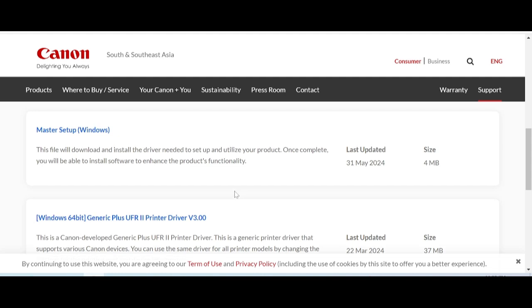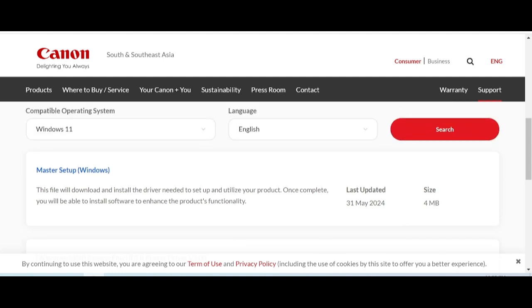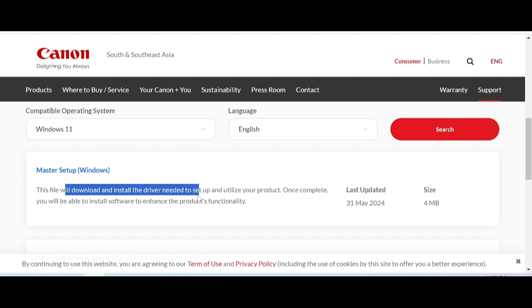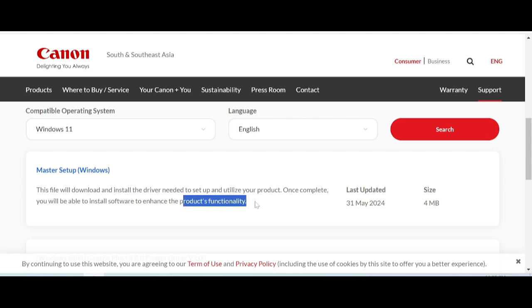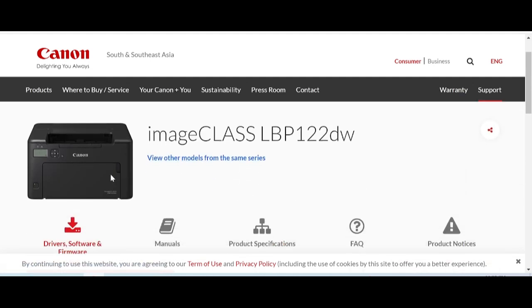I recommend the Master Setup option. The Master Setup will download and install the driver, set up your product, and the compatible software will be able to install and support full printer functionality.